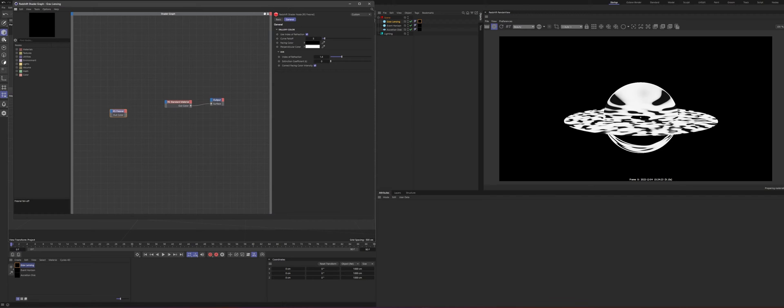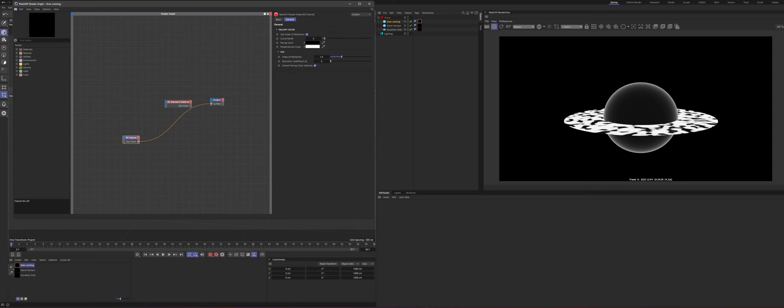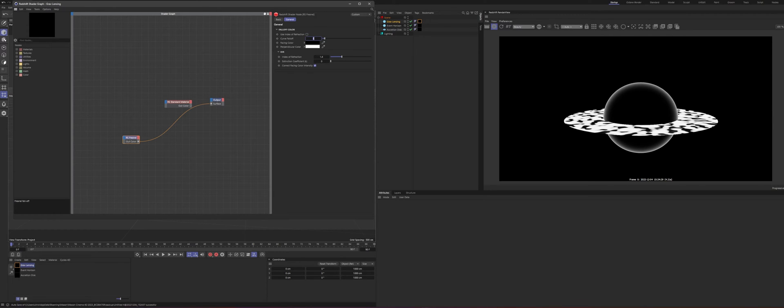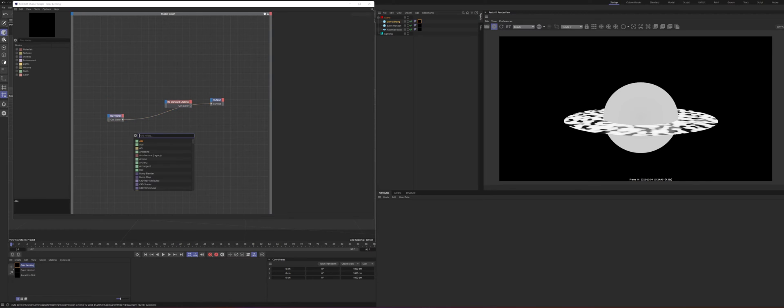So to start this out, let's get a Fresnel. Everything is based off of Fresnels. So we've got the Fresnel and we're going to turn off index of refraction. We want to use the curve fall off instead. And we're going to set this to a very low number. So 0.015. So it looks like it just filled the whole thing out, but trust me, this is what we need.